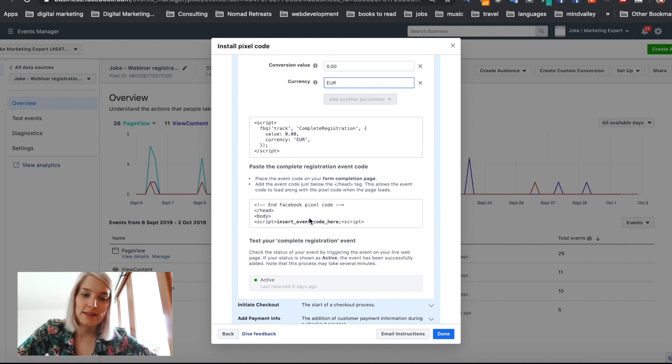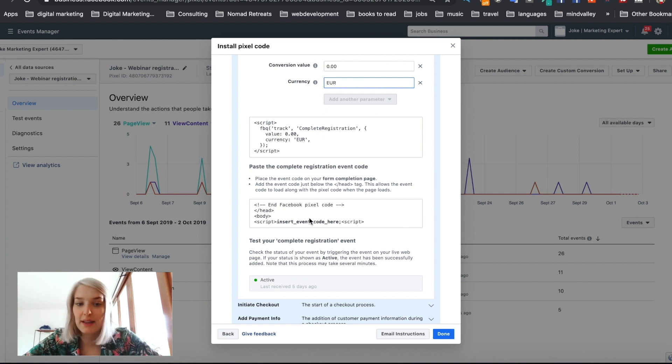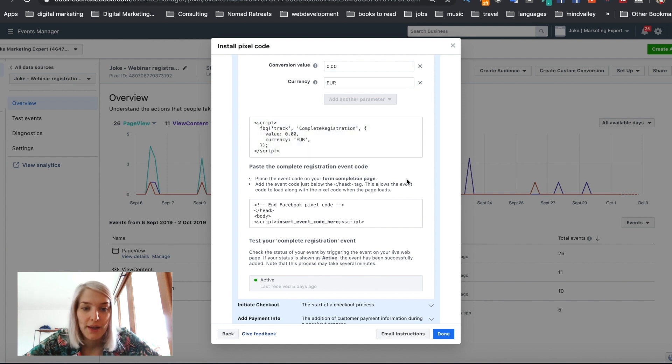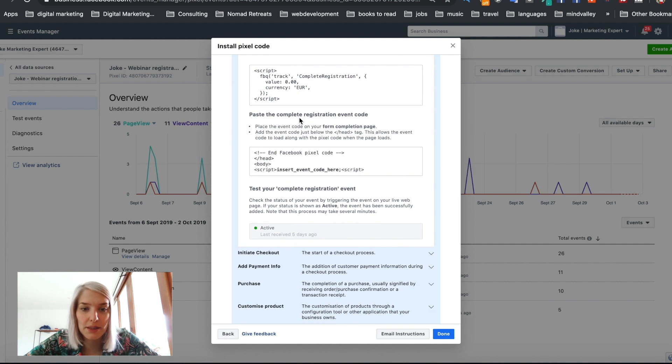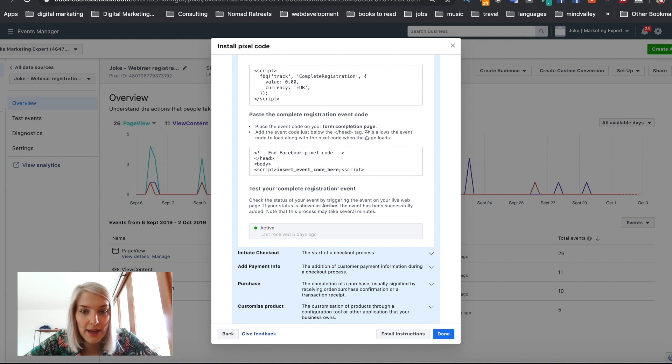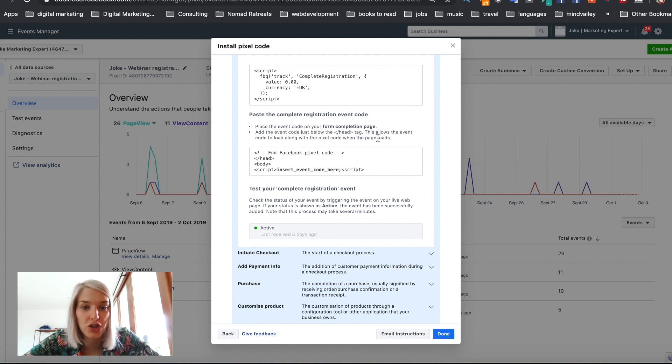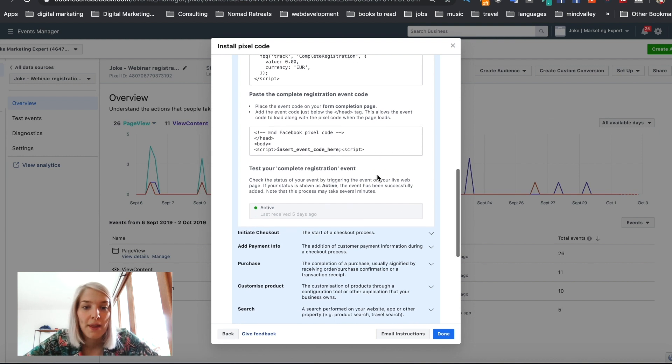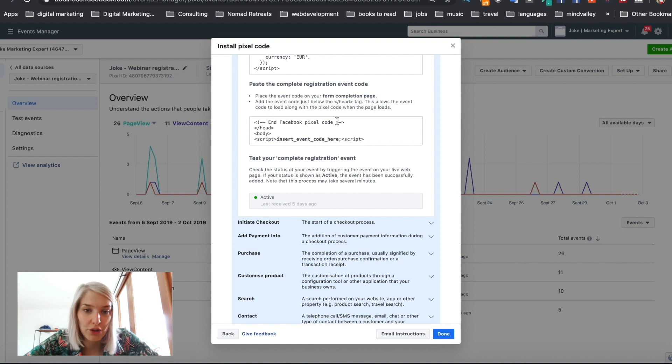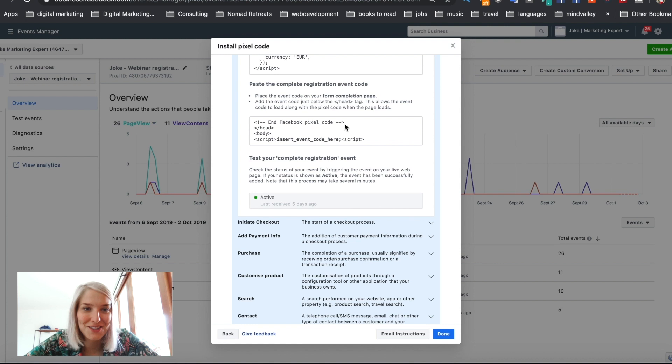Now it's really easy guys. Look, it just tells you exactly what to do. So now we have this little bit of code. We're going to once again, copy it to the clipboard. And then it says paste the complete registration event code. Place the event code on your form completion page at the event code, just below the head tag. This allows the event code to load along with the pixel code when the page loads. So, and then it shows you here that you have to place it behind the pixel code. So don't worry, I'll show you how that works.